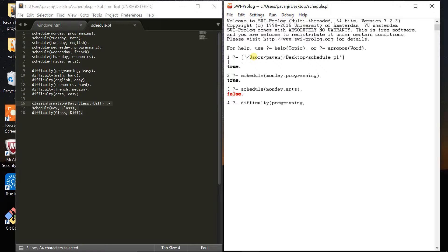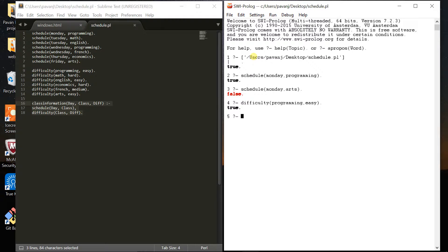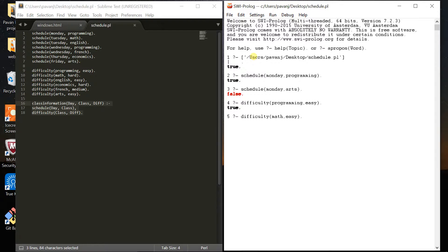I want to see if my programming course is easy. It returns true - my programming course is easy. But if I say my math course is easy, it returns false because my math course is difficult.